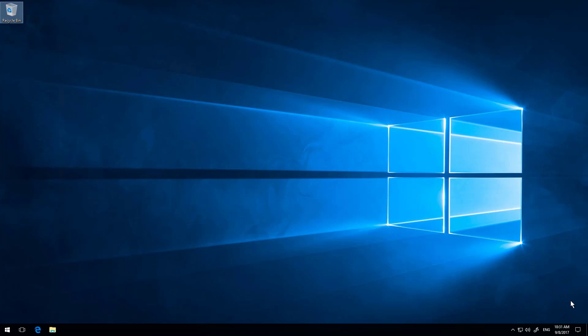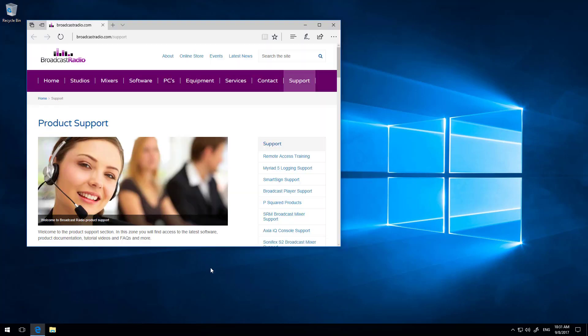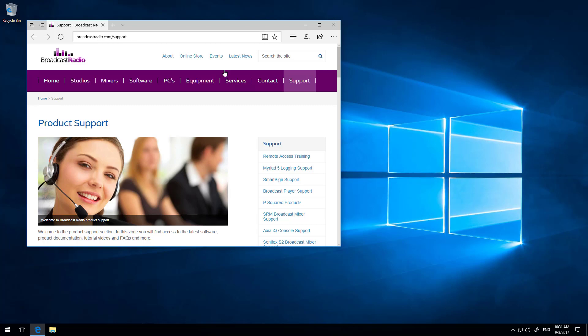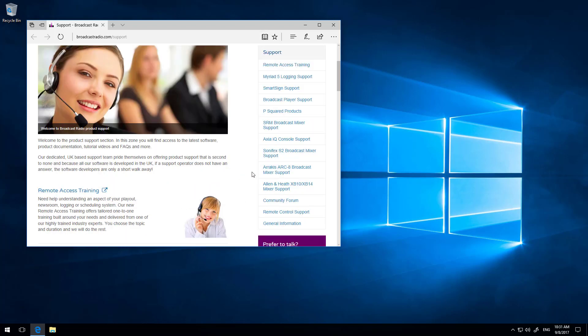So we're going to start by grabbing SQL 2016 from our website. If you already have SQL installed, for example if you're running Myriad 4, you shouldn't have to do this step. However, please be aware that Myriad 5 requires SQL 2012 as a minimum. I'm going to go straight to the broadcastradio.com site, slash support, or if you just go to broadcastradio.com and click on the support link here, that'll be fine.